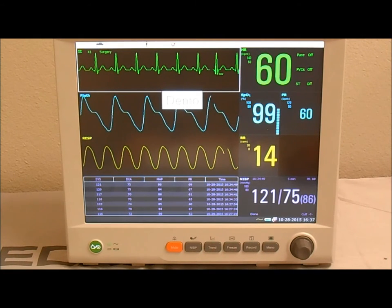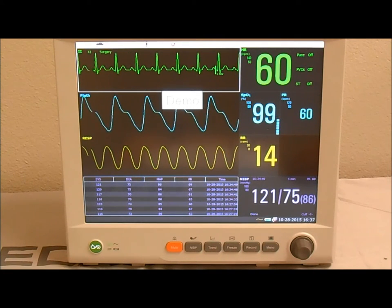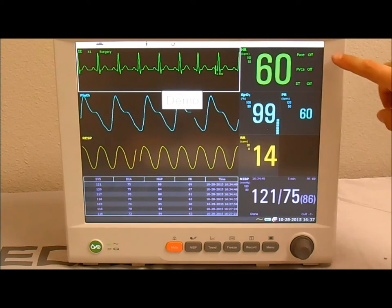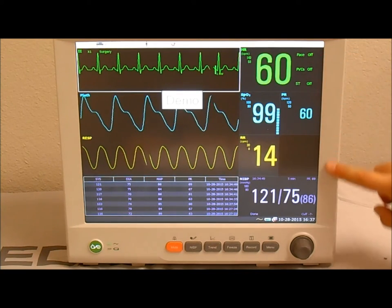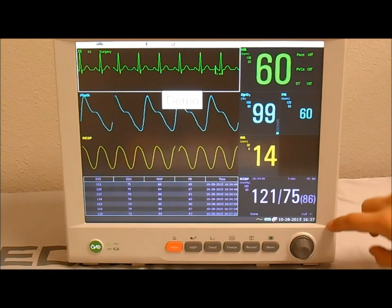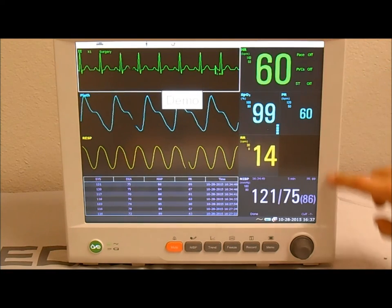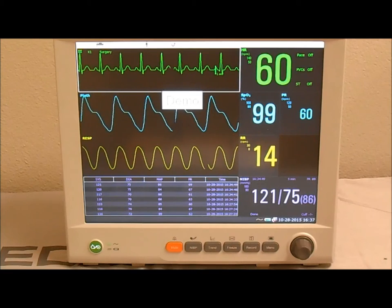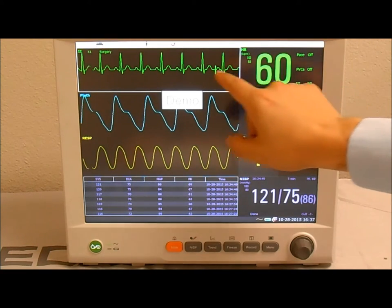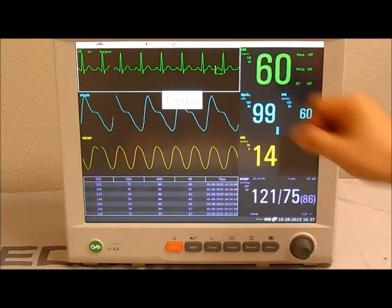This video covers how to print out information from your EDEN patient monitor. There are two types of information that the monitor can print. One is numerical information only — that's your spot vital signs information. The other is your parameter waveform, such as your ECG waveform or strip.